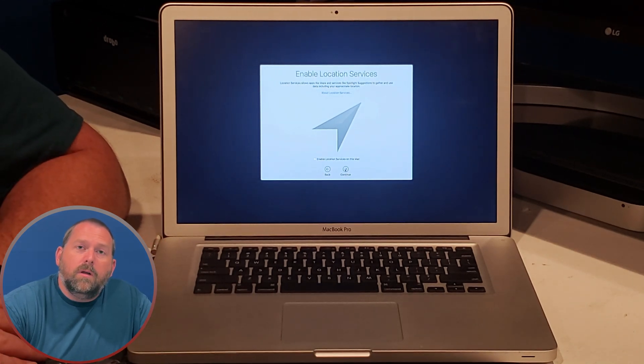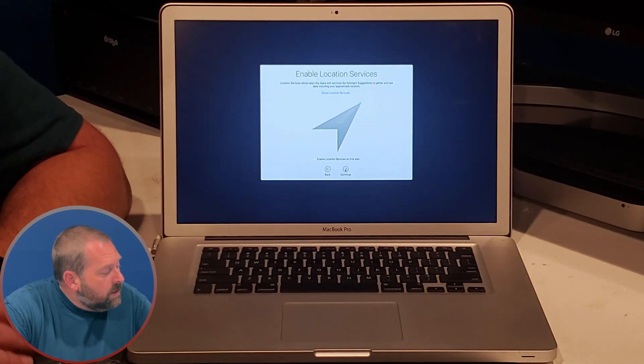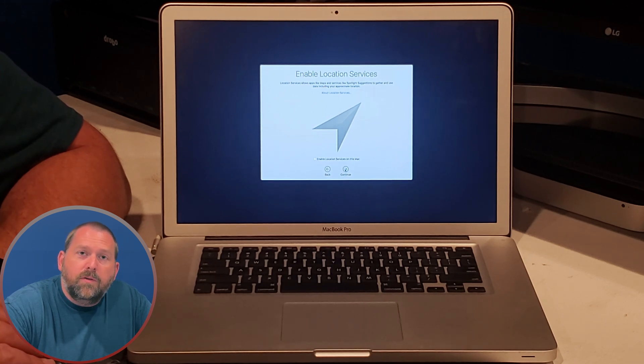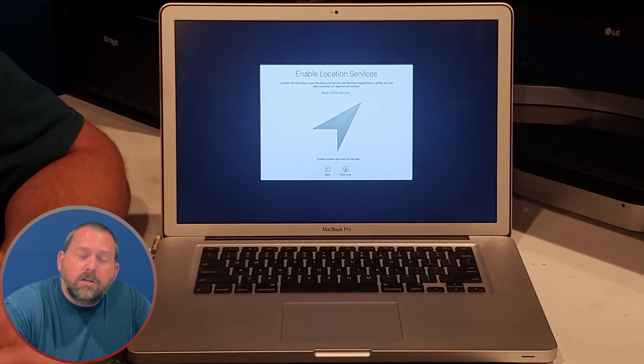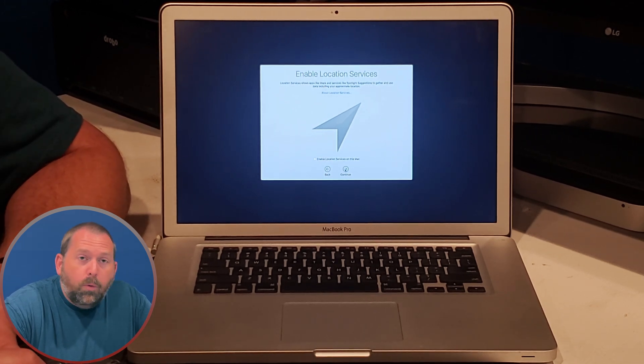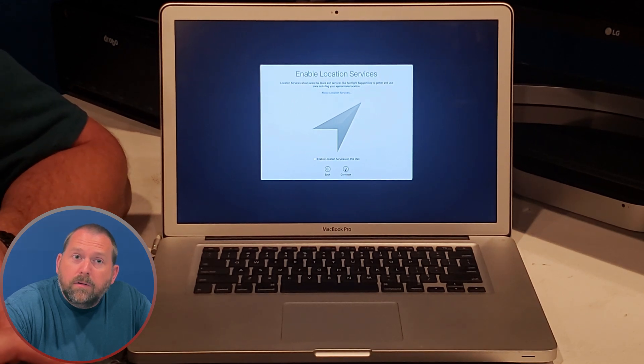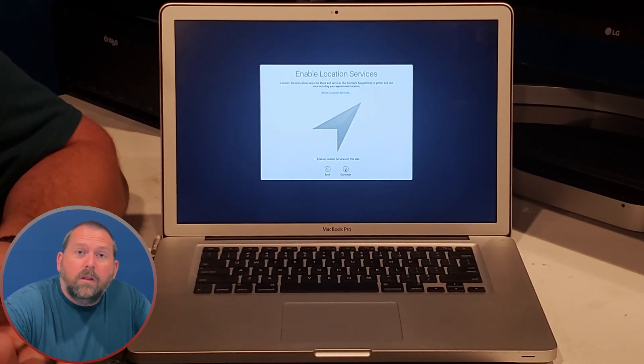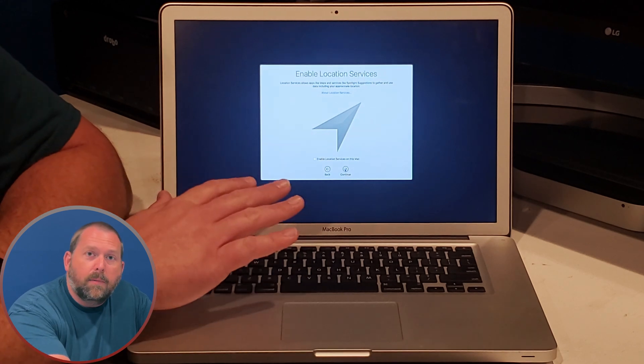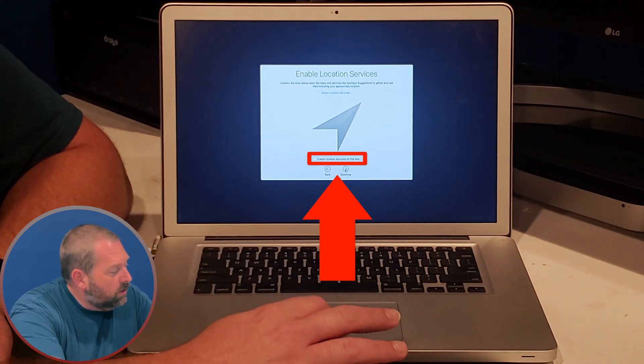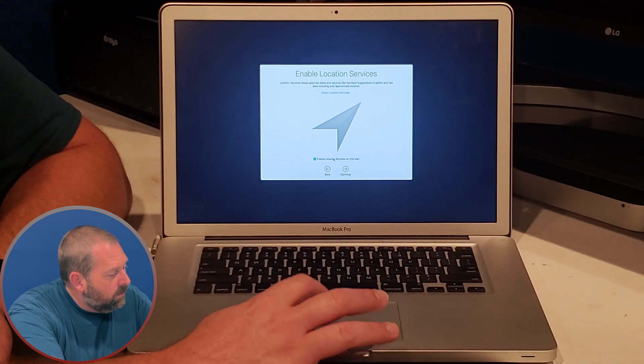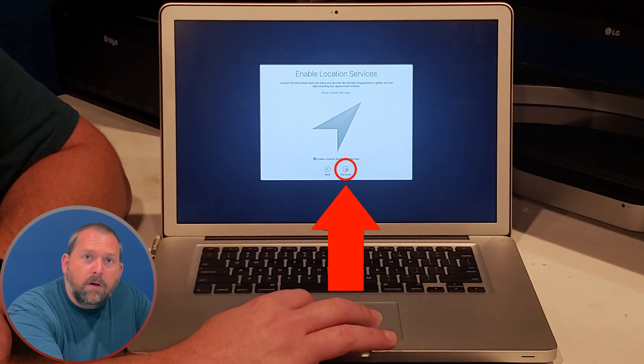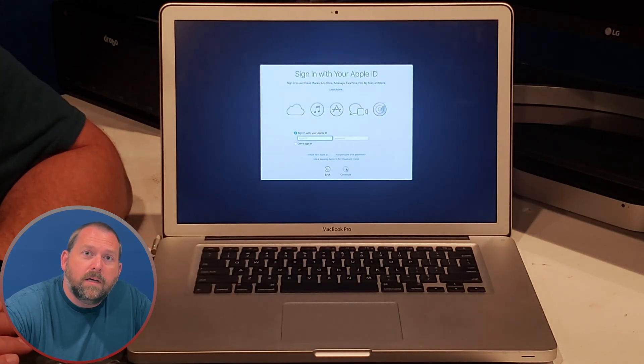Now it wants to know if you want location services turned on. This can be very helpful because if you want to get directions with the apple maps, or if you want to see what the weather looks like outside, or if you want local news, all of these things might be helpful. I'm going to go ahead and turn it on and then I'm going to click continue.